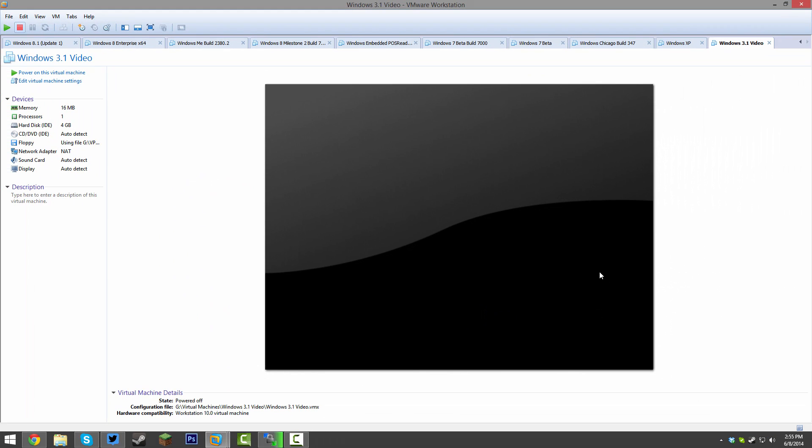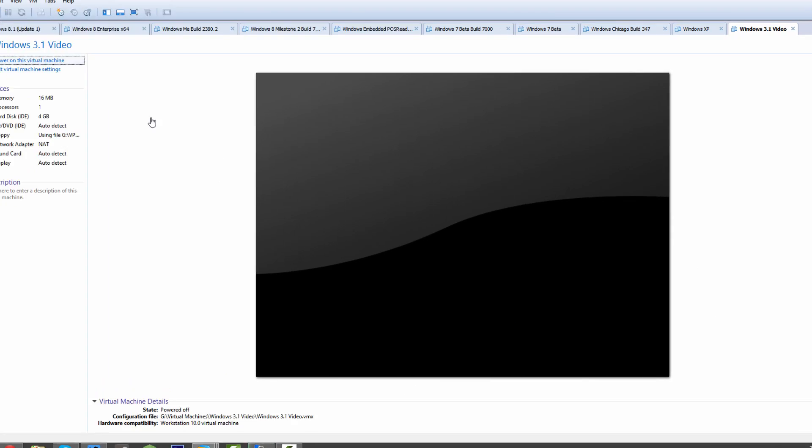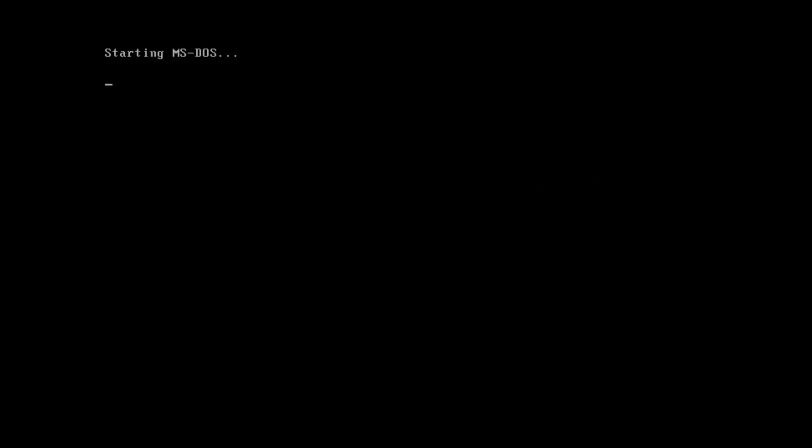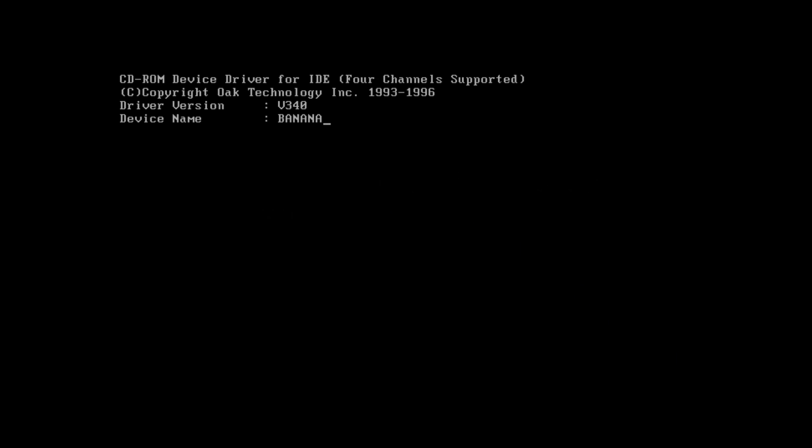It's going to pop up with a new virtual machine. All you have to do here is just click on power on this virtual machine and it's going to begin starting. It's going to boot into MS-DOS.